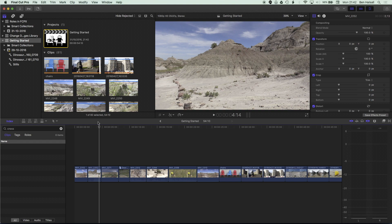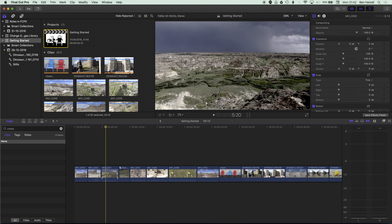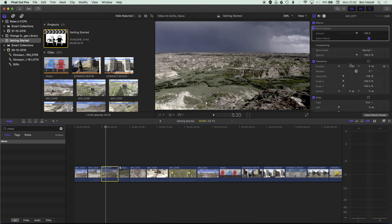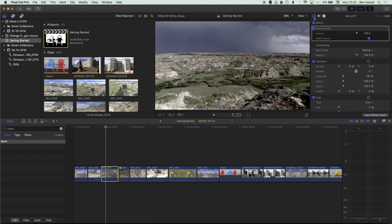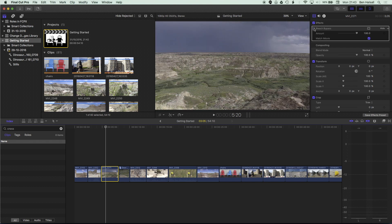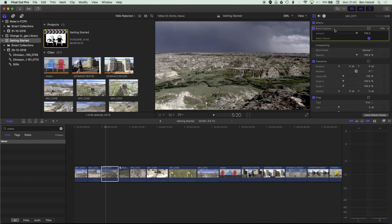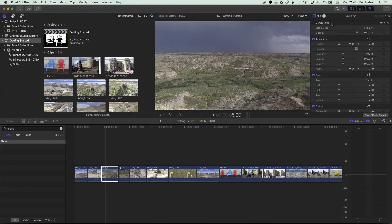Now let's move on to removing effects from our clips. The first way is to highlight a clip and then come up to the Inspector on the top right. The Inspector is where we go to modify different elements for our clips, and we can also remove effects added there and toggle them on and off. If you don't see the Inspector, go to Window > Show Workspace > Inspector, or press Command+4. Make sure you're in the Video tab — you can temporarily turn off an effect, or highlight the effect and press backspace to delete it permanently.